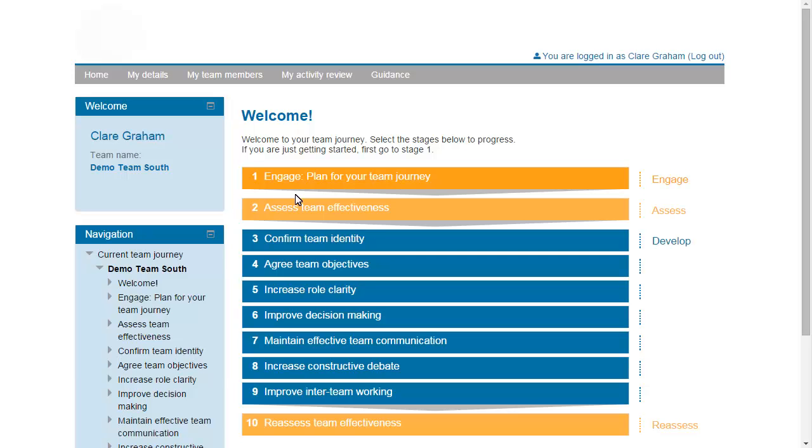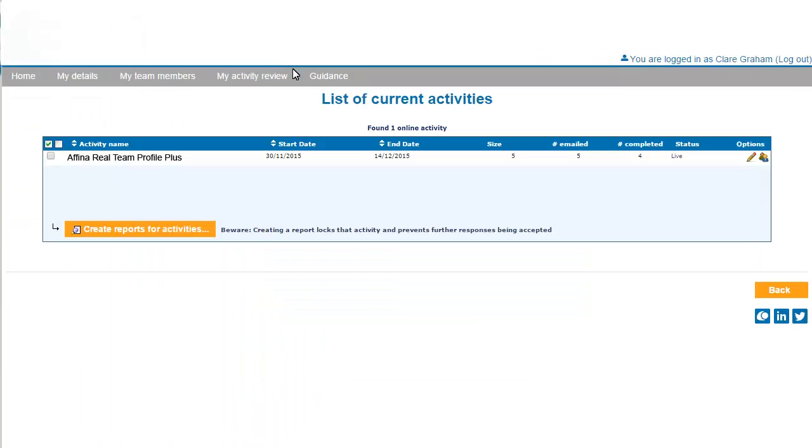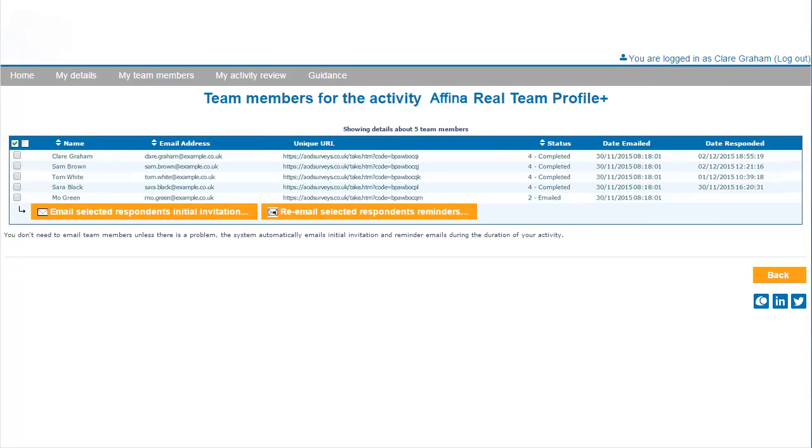You can follow progress by selecting My Activity Review from the grey menu bar. From here, select the People icon to check which team members have completed the questionnaire, looking in the Status column for details.